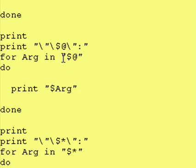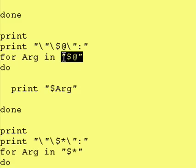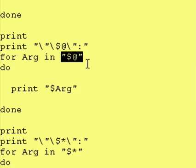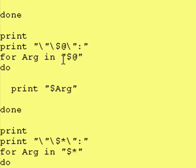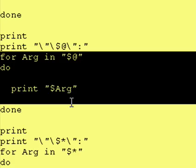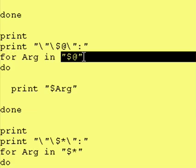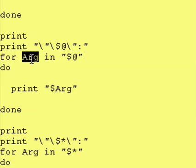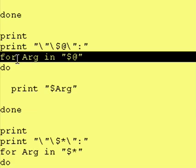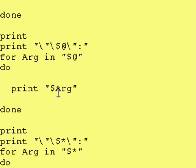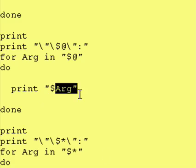This right here is the dollar sign @ sign in quotation marks. As I said, this also expands out into a list of five separate variables because we entered five separate command line arguments. So this right here should look identical to the first two where this is a list of five entries, each entry gets fed into Arg, and then we do whatever is between the do to the done. We just print it out with a carriage return appended.